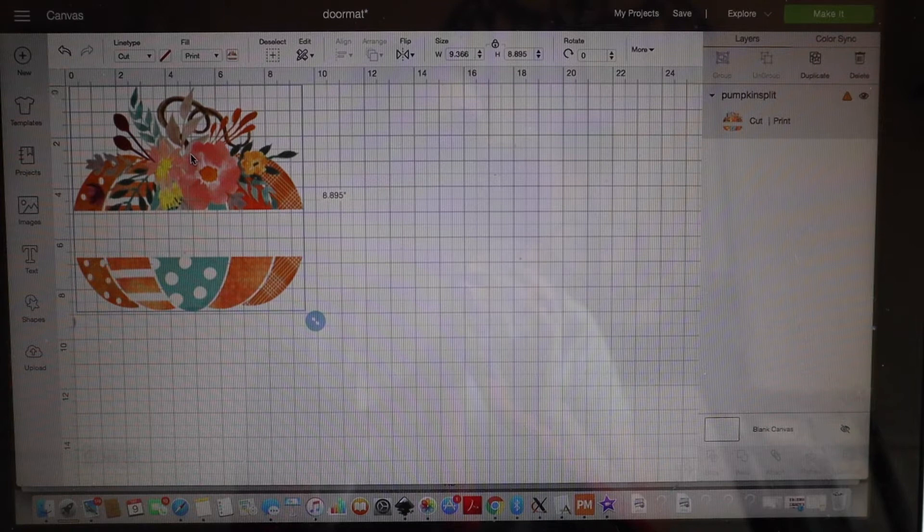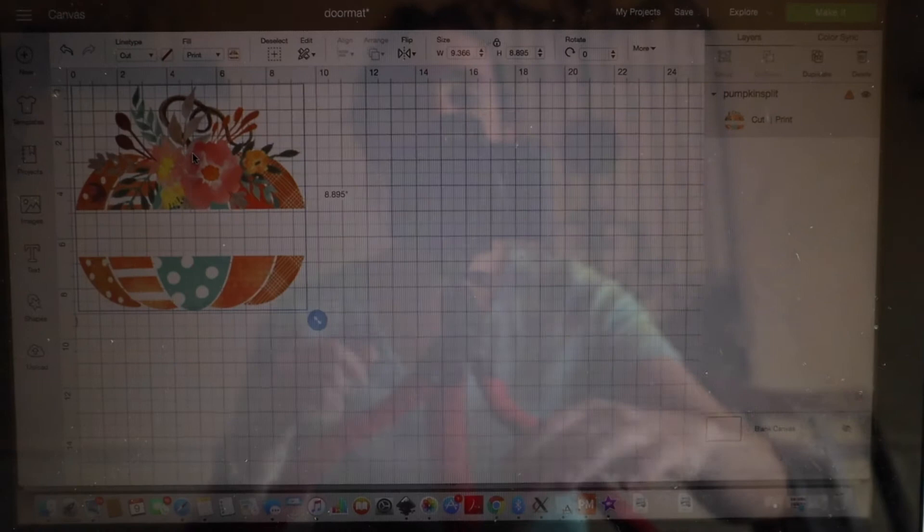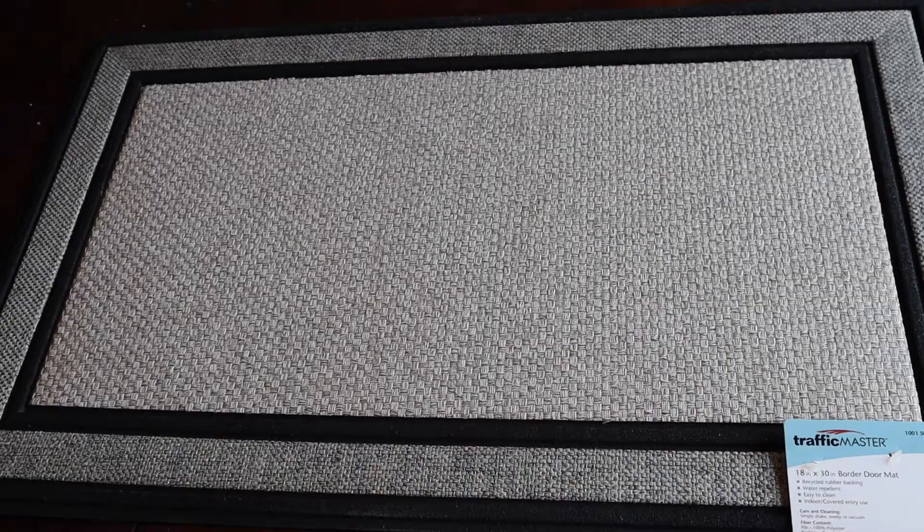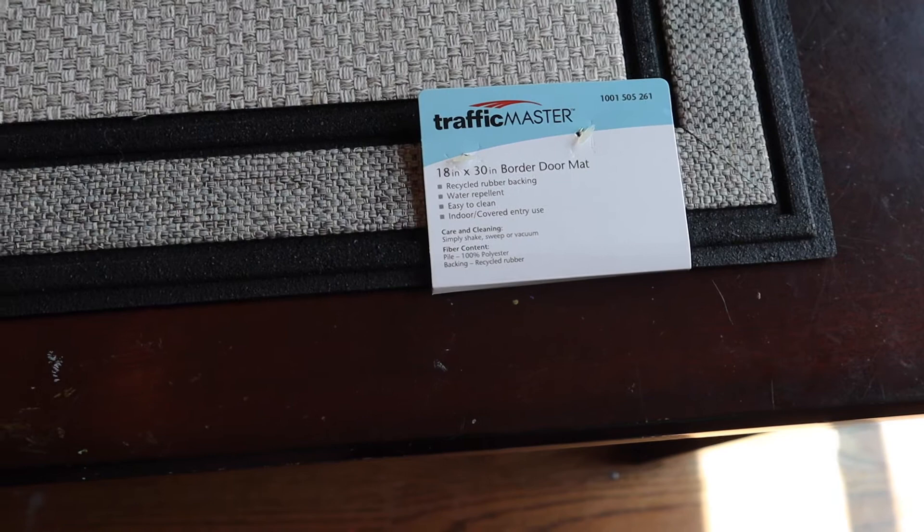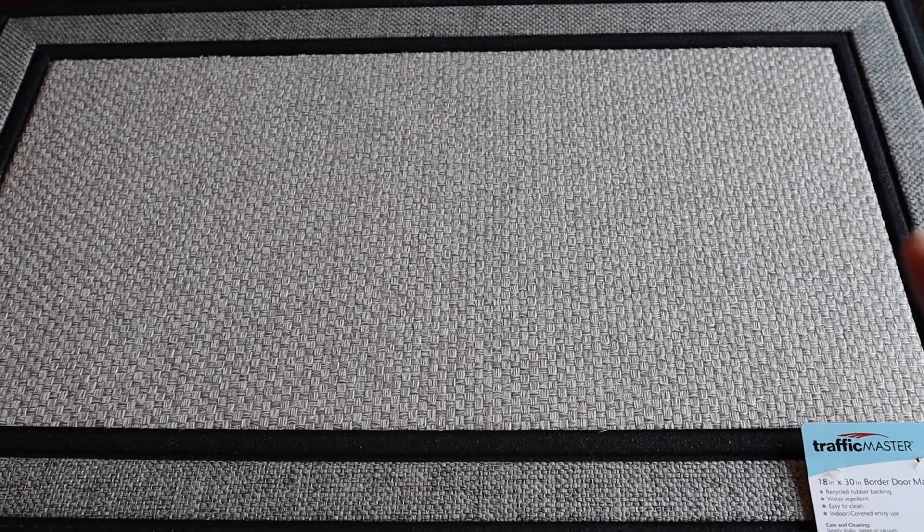But the first thing you need to do is decide what image you want and pull it into Cricut Design Space. Once you have done that you want to jump over and measure your doormat. So this here is my doormat. My doormat I got from Home Depot. It is a Traffic Master 18 inch by 30 inch doormat that is able to be sublimated because it is polyester.